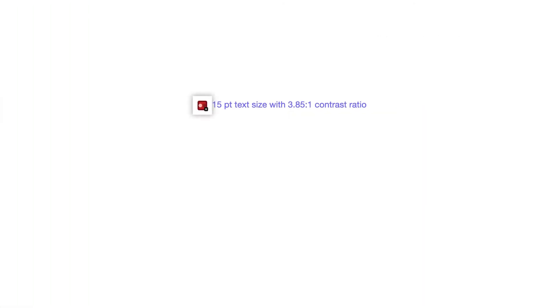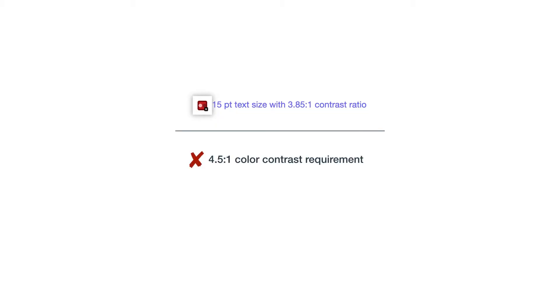Here's a light blue text that's smaller than 18 point or 14 point bold. The light blue text and white background has a contrast ratio of 3.85 to 1. This does not meet the 4.5 to 1 requirement.